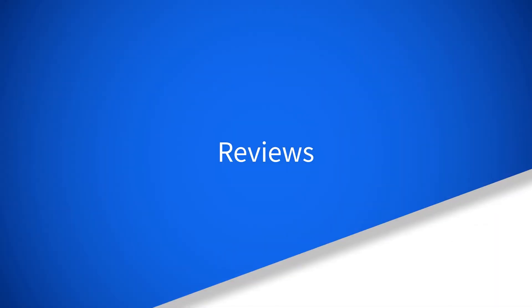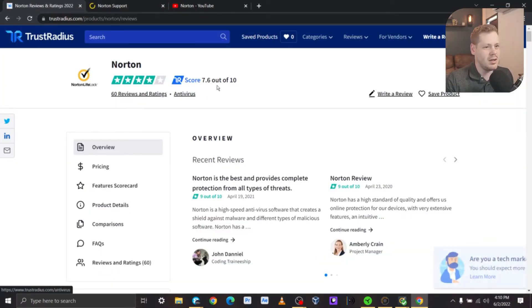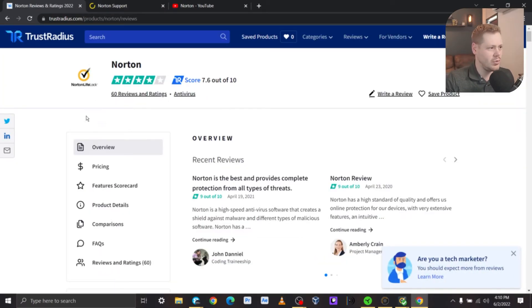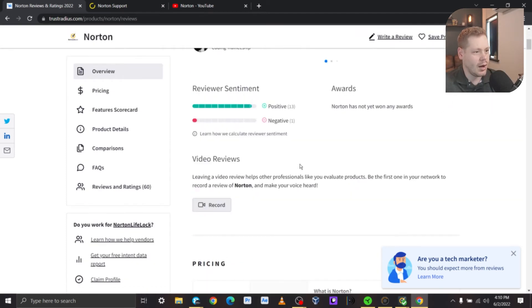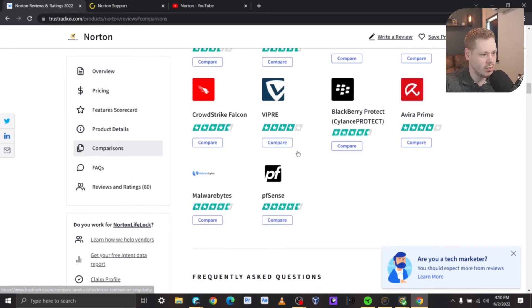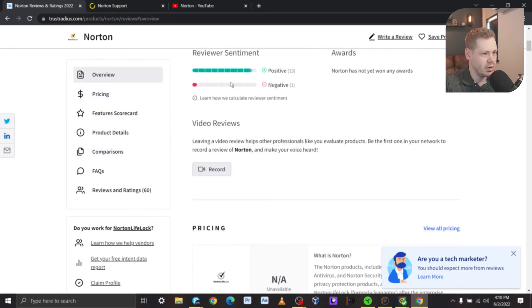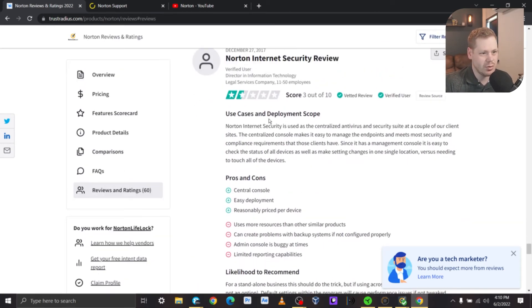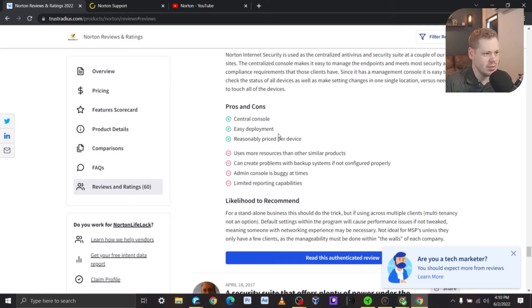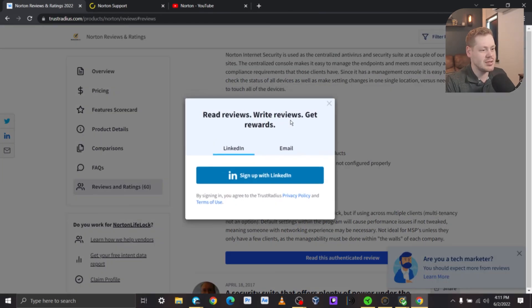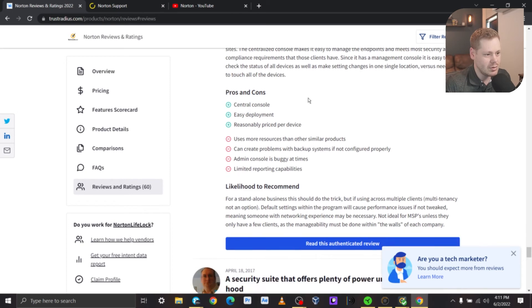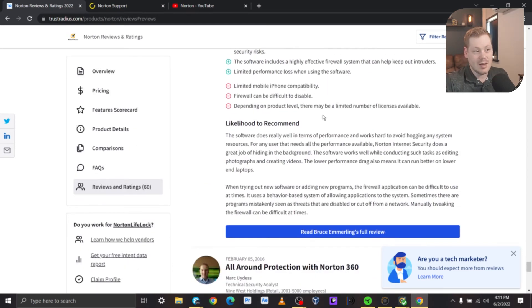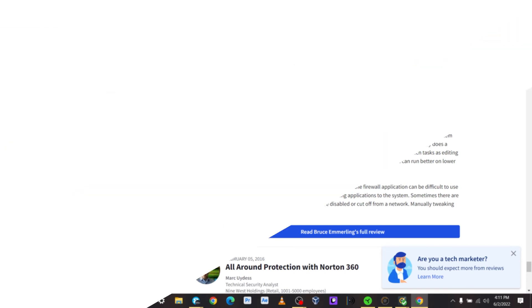Let's go back to our reviews real quick. All right. So I believe it's Norton on here, meaning Norton 360, the Norton LifeLock and whole partnership thing kind of, or I guess acquisition. I think it's muddied it a little bit. TR score is 7.6 out of 10. We have overwhelmingly positive reviews. We have 13 positive, one negative. So that's good to see. Let's see. Actually, let's click on that one negative. I mean, so we know overall it's a lot of positive reviews. Here's our one negative review. It looks like central console, easy to plan, reasonably priced, uses more resources than similar products. That's very interesting. Can create problems with backup systems if not configured properly. Admin console is buggy at times. I could understand that they're very concerned about pushing that picture. Limited reporting capabilities and firewall can be difficult to disable. And that's kind of the wave of things. Microsoft, I believe, is also making it quite difficult to fully disable firewalls now.